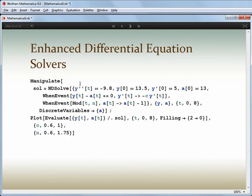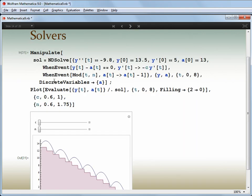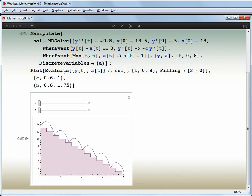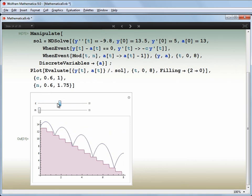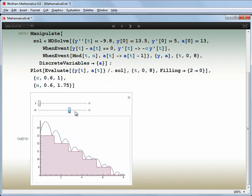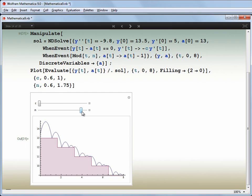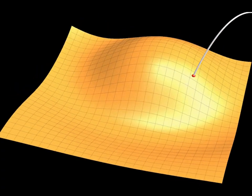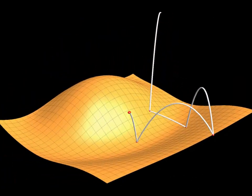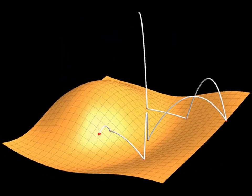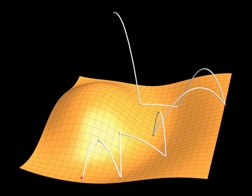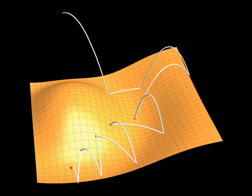Anything you can do in Mathematica can also be set up for interactive explorations. Here's the same example with some interactive parameters and a slightly more complex event — it's a ball bouncing down some steps. Of course, Mathematica can work in any number of dimensions, so here's a similar problem with a more complex three-dimensional surface.